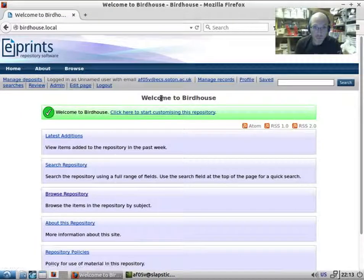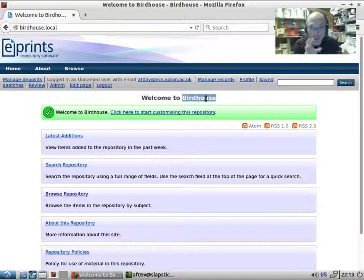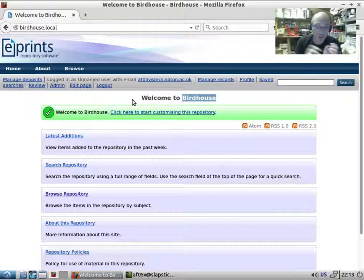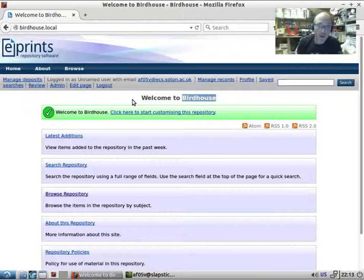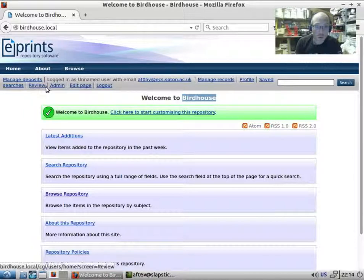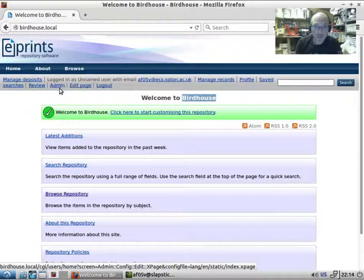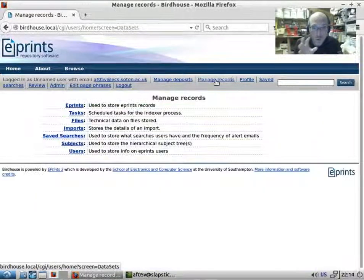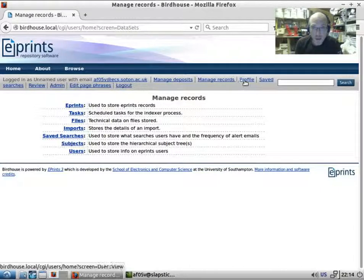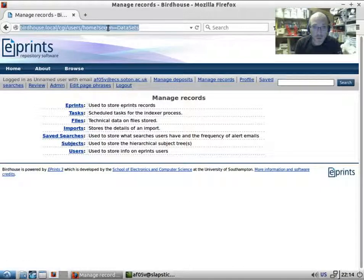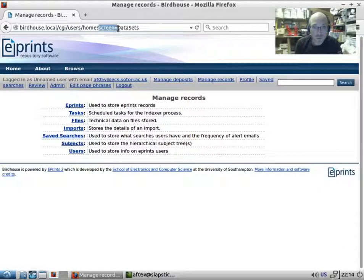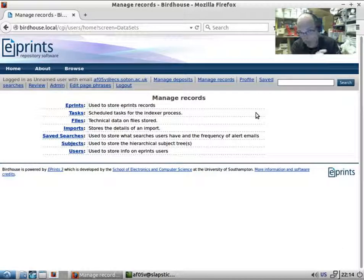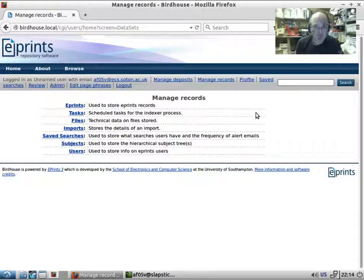Back on the page, we've got 'welcome to birdhouse' - the archive name for this archive is birdhouse. A number of phrases can be included on static pages, but also when we're looking at plugins, pretty much all of the text in a plugin is a phrase. When you see 'screen equals' in the URL, this is loading a screen plugin.